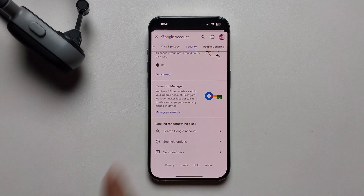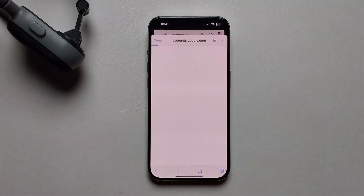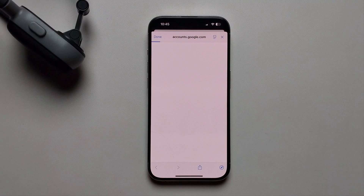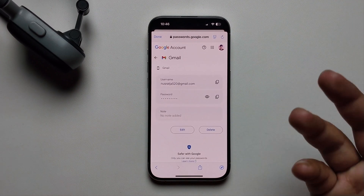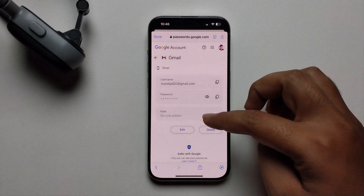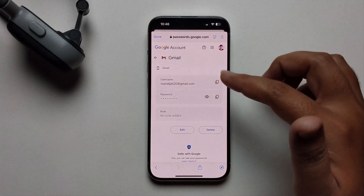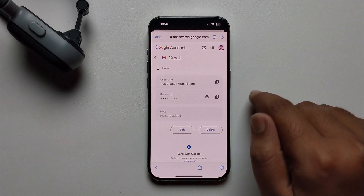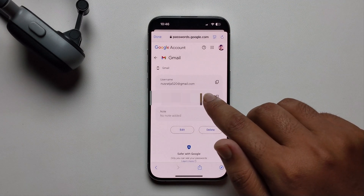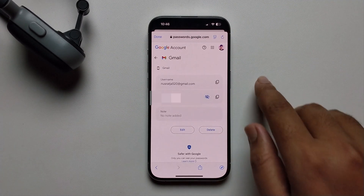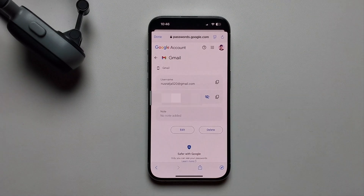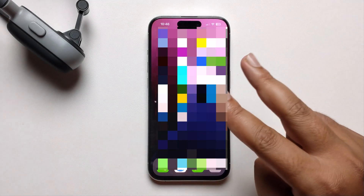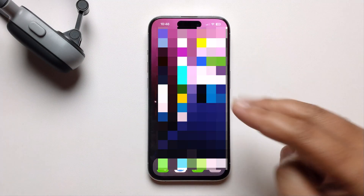Press on it to open. It will show your Gmail address and username. Press on the icon and it will show your password. You can easily retrieve your Gmail password using these two different methods.